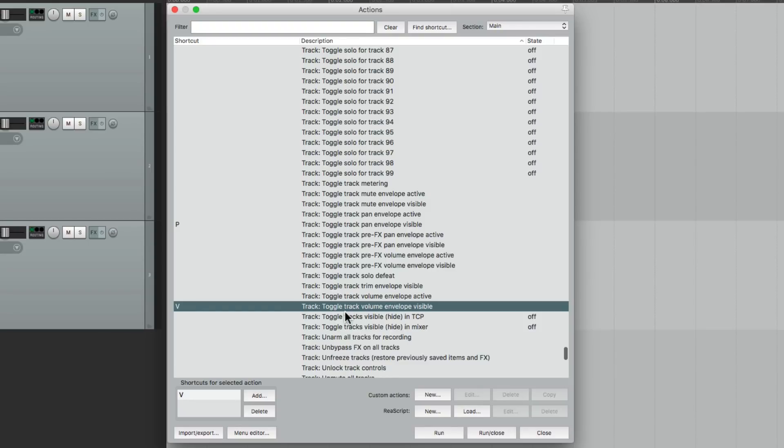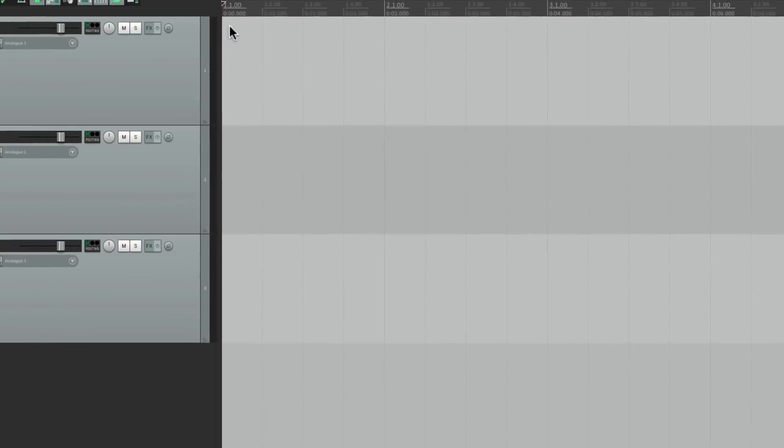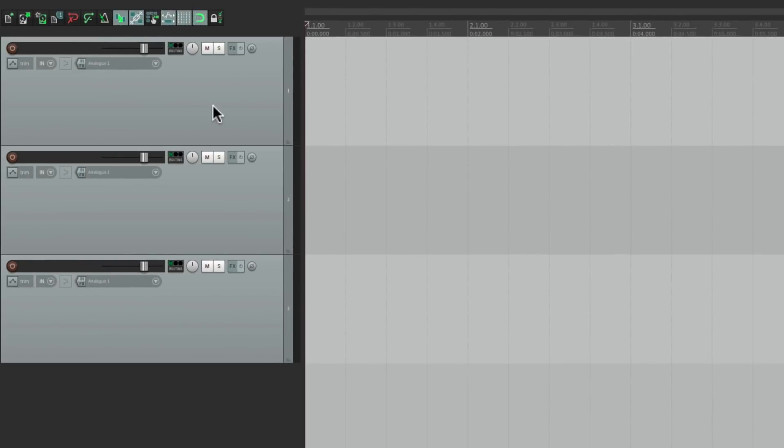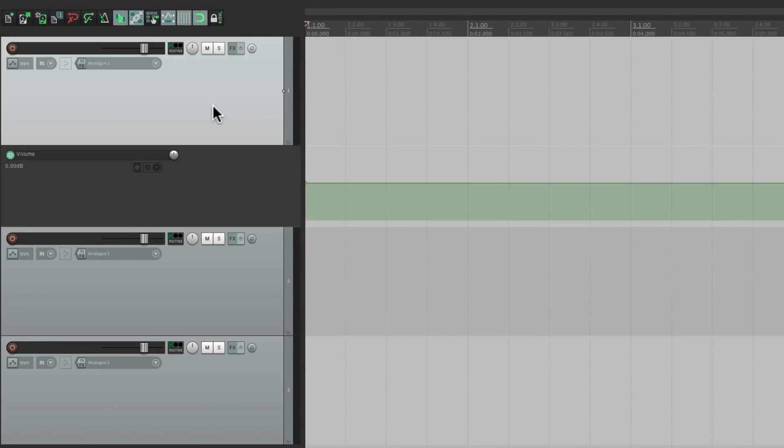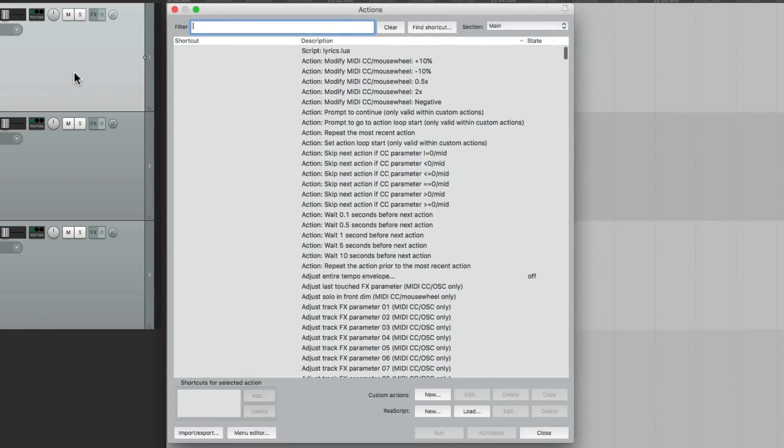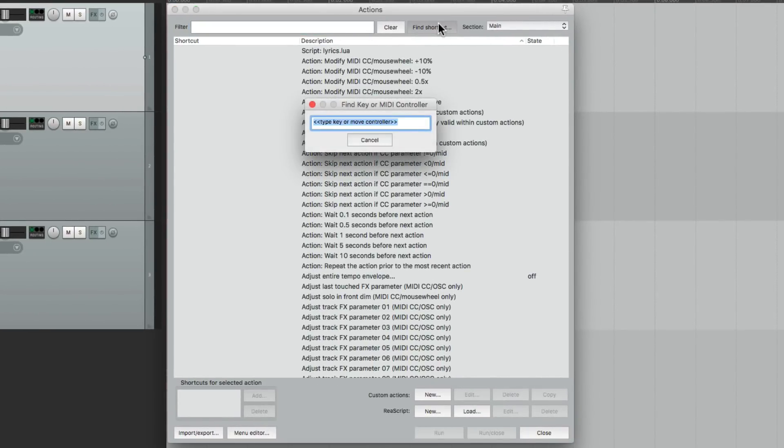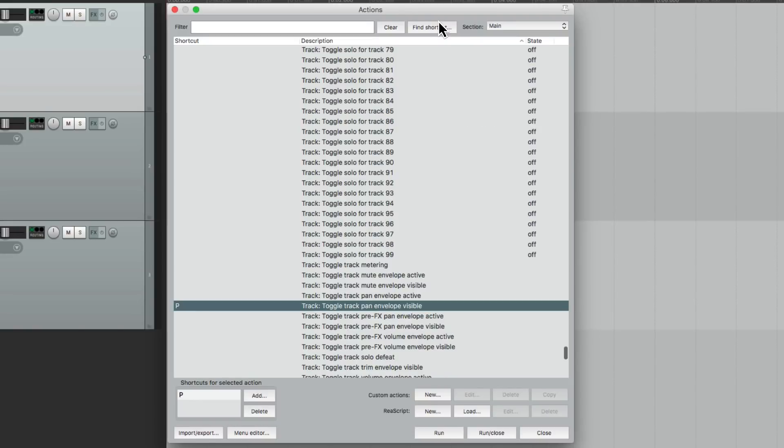By typing V, it's going to toggle the track volume for any selected tracks. So if I select this track, hit V, we can see the volume envelope for that track.